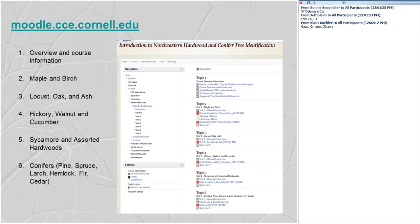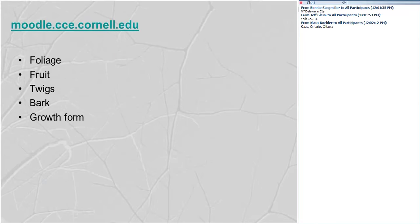There's also an online course that was an outgrowth of this presentation. What we'll cover in one hour is broken out into more detailed lessons there, covering a lot more species. It's an unmoderated asynchronous online course at moodle.cce.cornell.edu — you'll need an instructor's key or password, so send me an email and I'll provide that. There are no continuing education credits for that course.